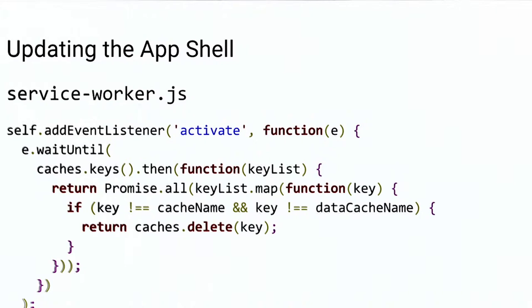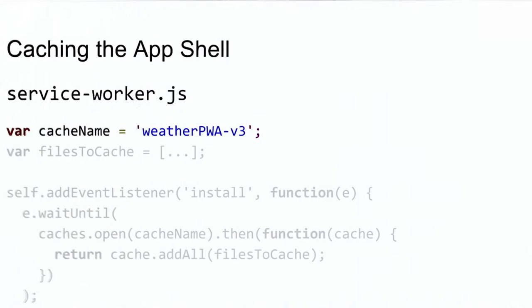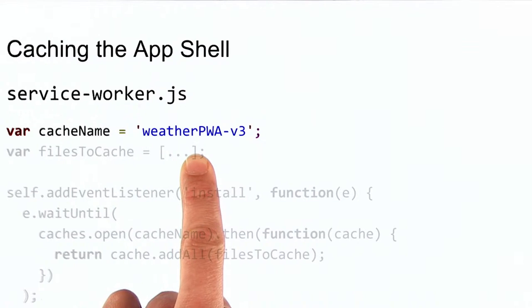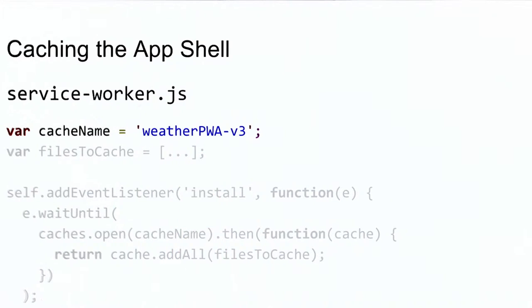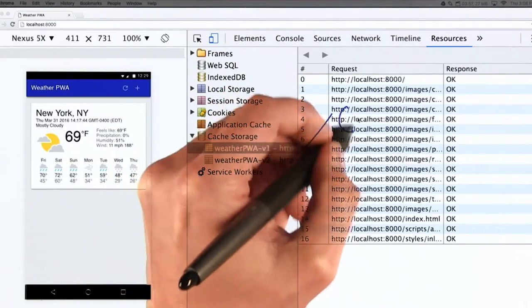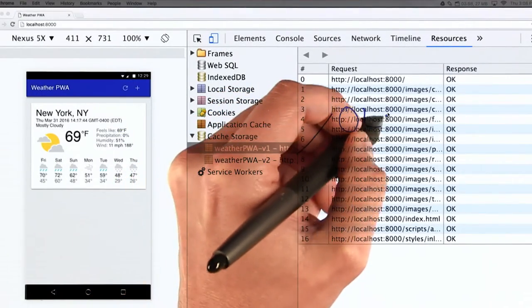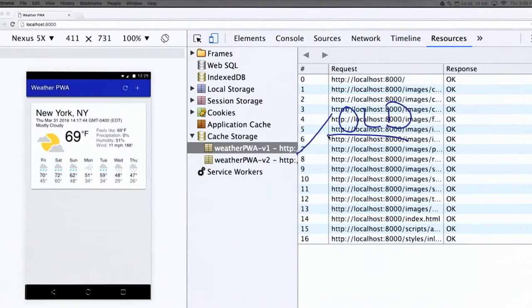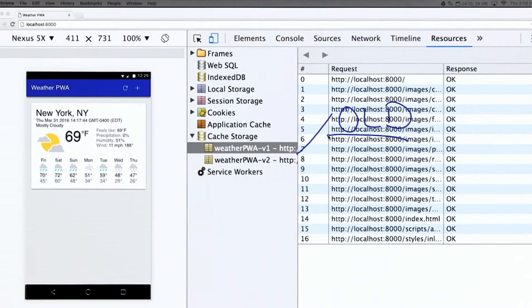This method does have a few disadvantages, though. First, this caching method requires us to update the cache key every time one of the app shell resources is changed. Otherwise, the old content will be served. So be sure to update your cache key with every change as you're working on your project.